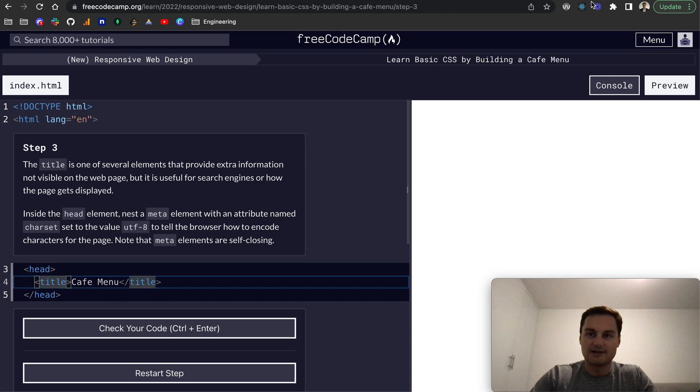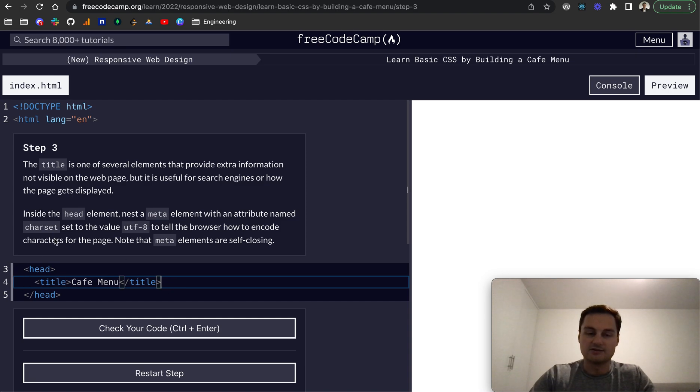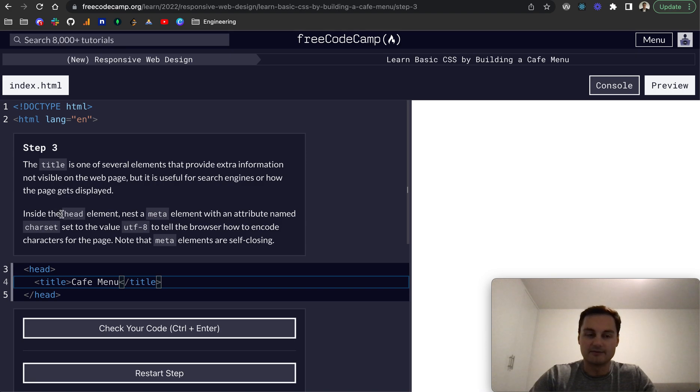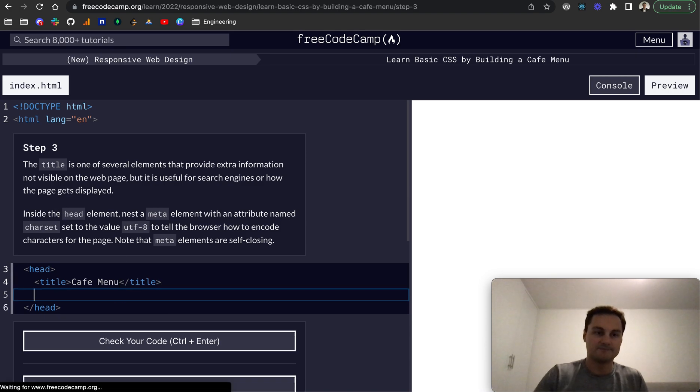So obviously, the title itself would actually appear on the browser tab. But I think what they're saying is that you can use other elements inside the head tag that aren't always displayed.